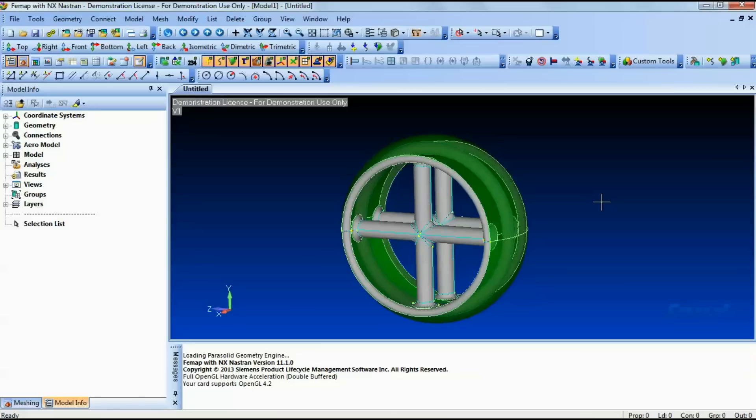Since both software use the Parasolid kernel, there won't be any geometry errors.